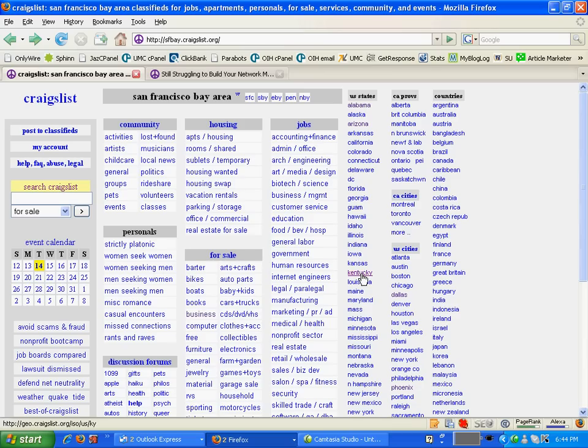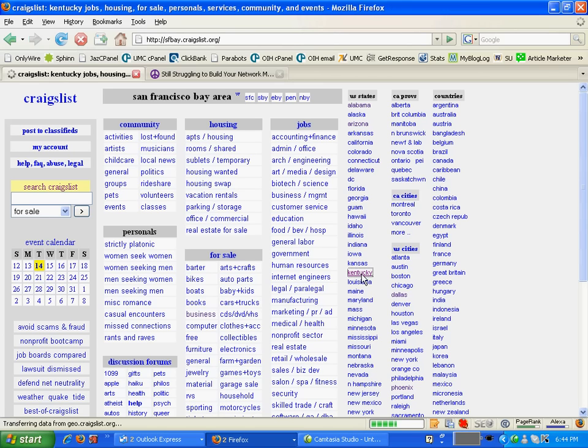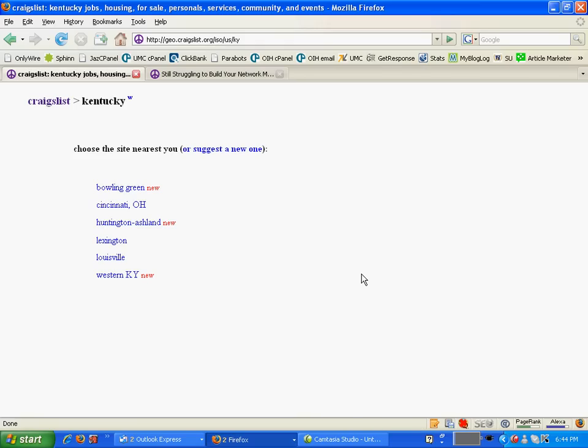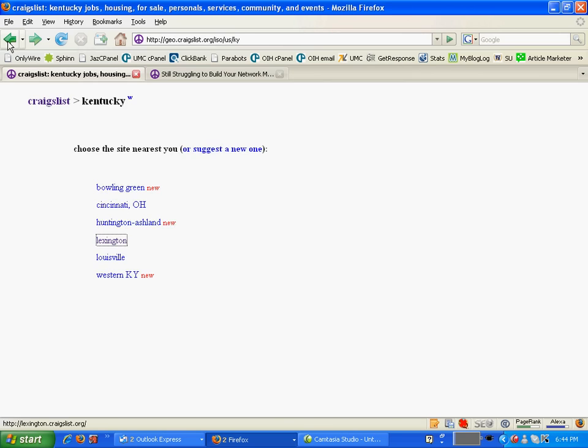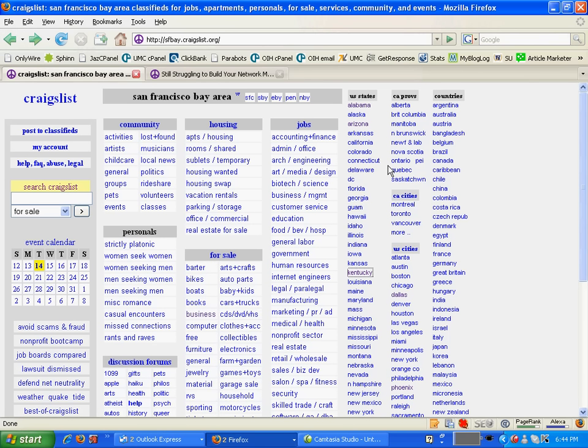But if you click through other states like Kentucky, or just pick any one of the states, you will realize that they only have a page rank of 6 compared to San Francisco. So San Francisco is basically one of the areas that I like to post my ads in.